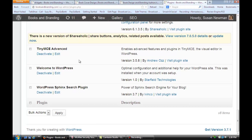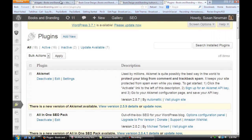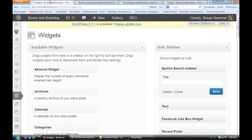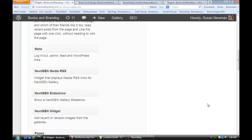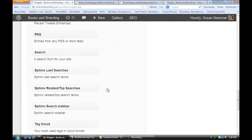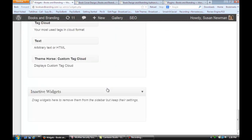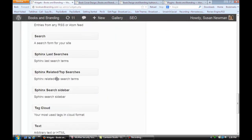Once you install and activate it, next you're going to go to your widgets. I'm going to show you that you now have a few different ones here: Sphinx latest searches, Sphinx related and top searches, and just a general Sphinx search bar.